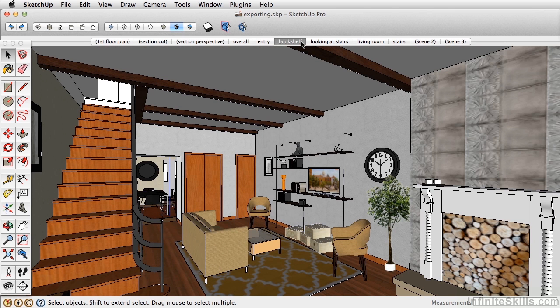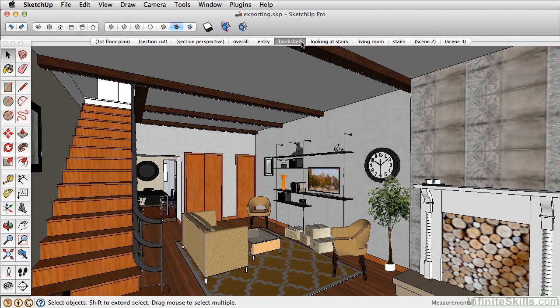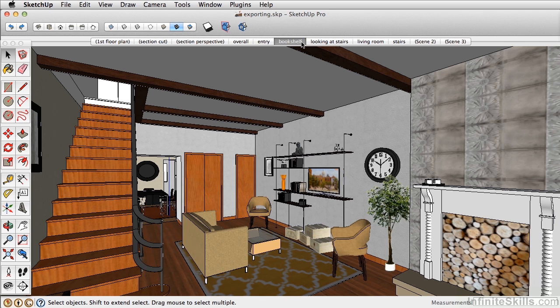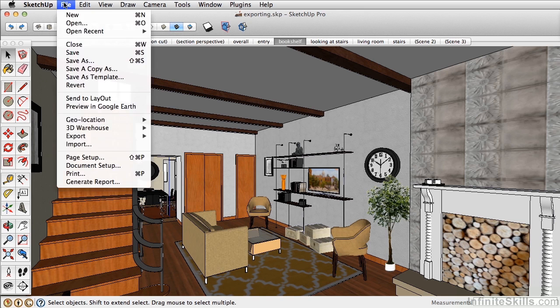In this chapter, I'd like to show you the workflow process that I go through for creating a rendering and compiling it in Photoshop. Let's have a look at the bookshelf scene, and this is a really good scene to use as a rendering. Before we export it into the various styles that we want to import into Photoshop, let's add some final touches.